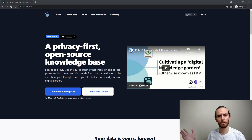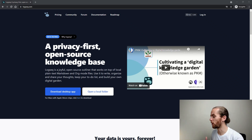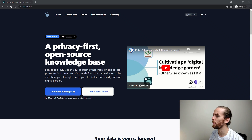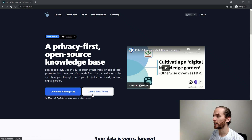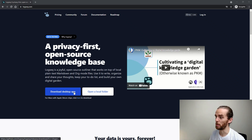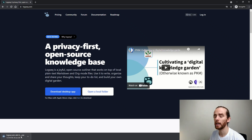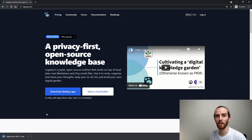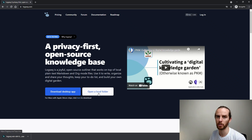First of all, we need to get LogSeq on our machine and there are two options. If I go to the website logseq.com, you can see a brief explanation of what LogSeq is, and I can download the desktop app or I can open a local folder. This is one of the first sticking points — people don't know where to go. I'm going to do both. I'm just going to download the desktop app here, and I'm also going to start with the local folder approach and then show you how you might use the desktop app in conjunction.